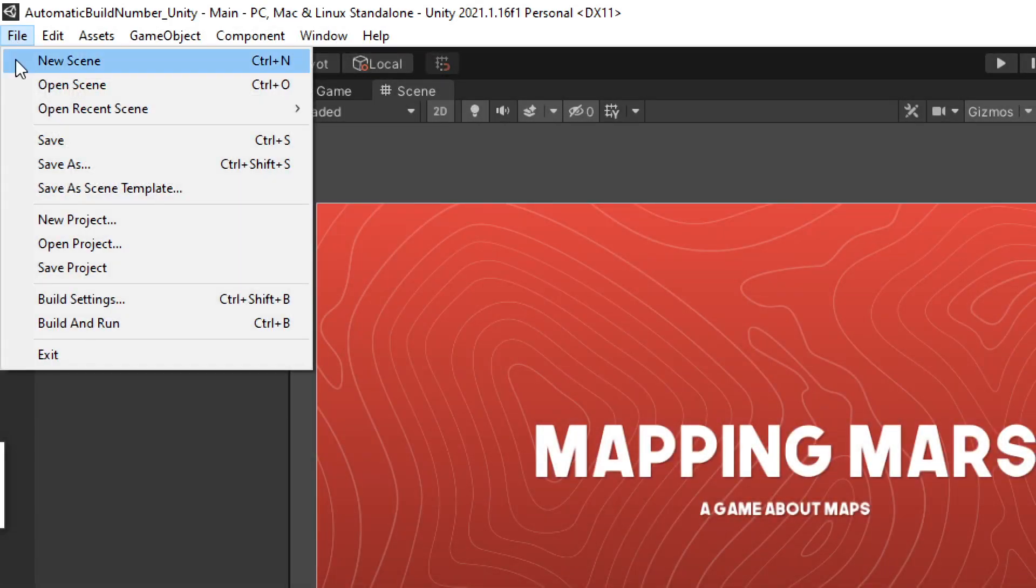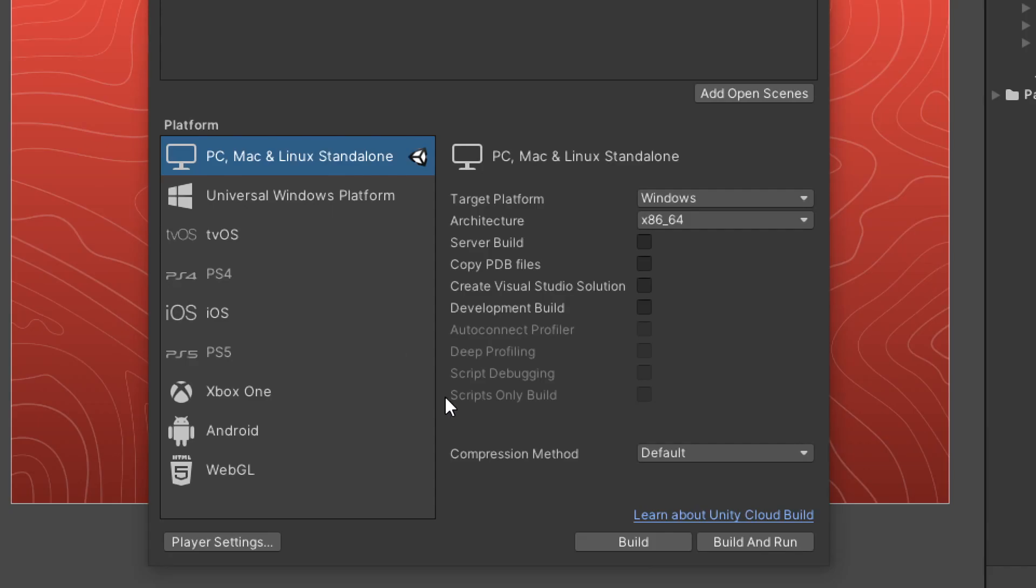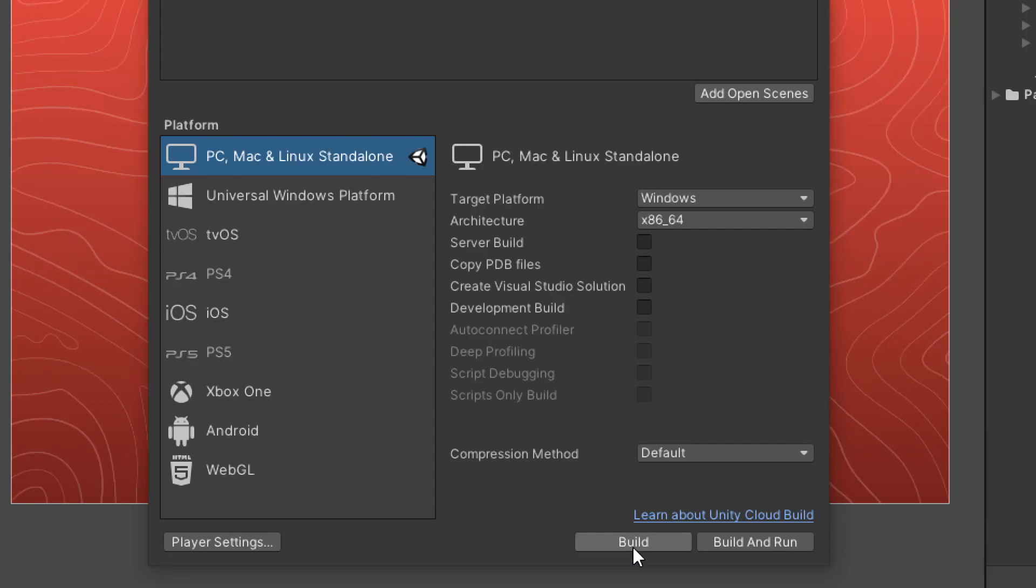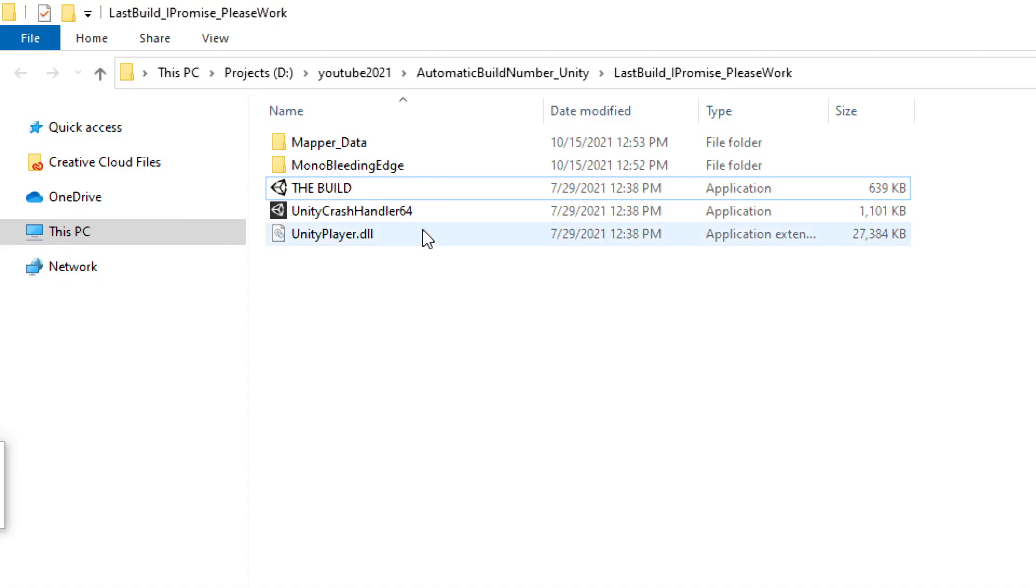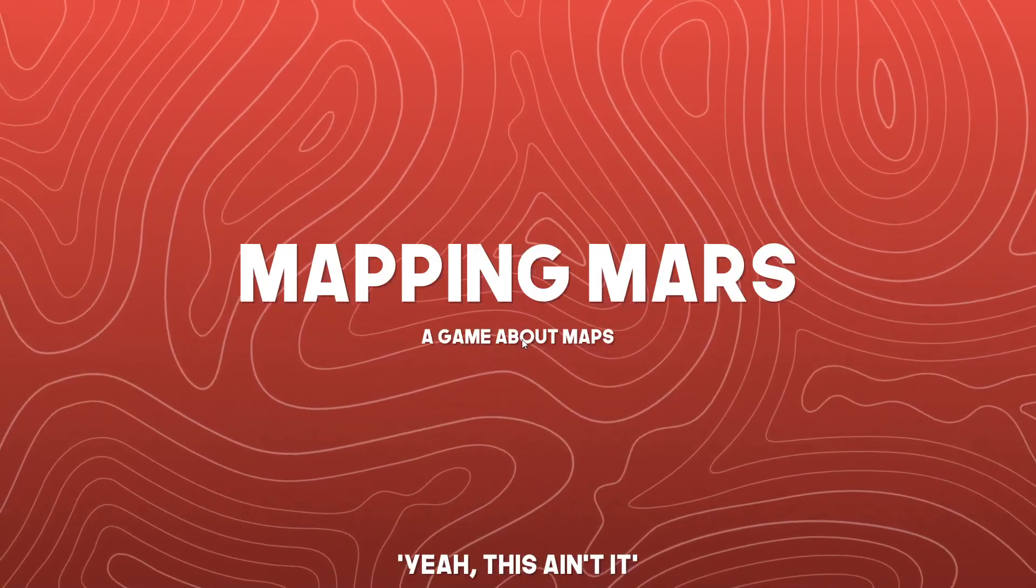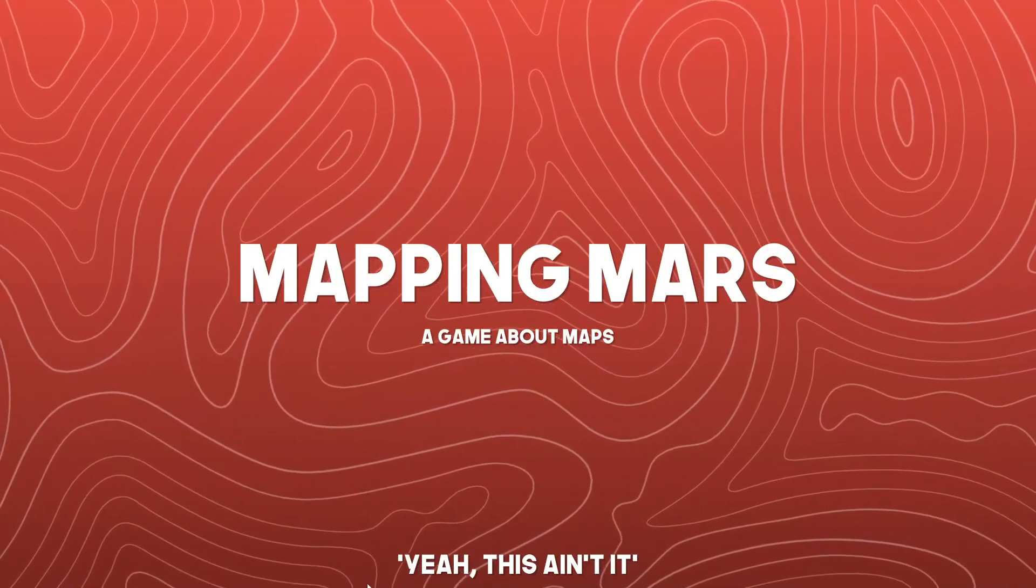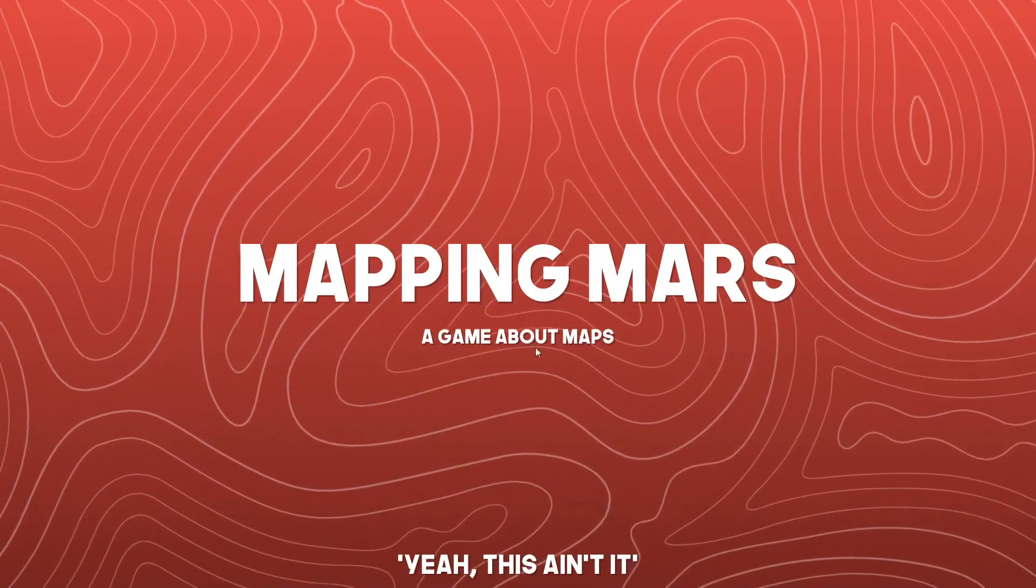Have you ever gotten to the point of your project where you're doing builds and you start naming your builds final, actual final, please work, then only to open them up and you question whether it's the build you just made or an older one?